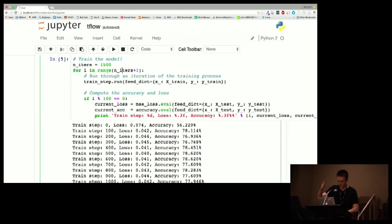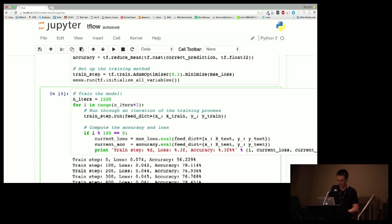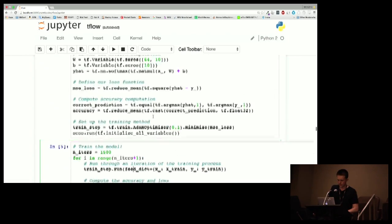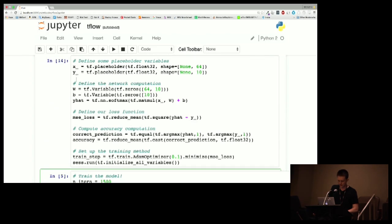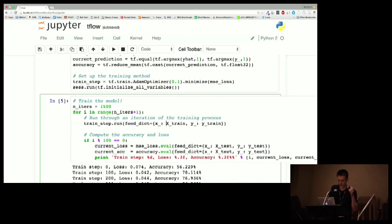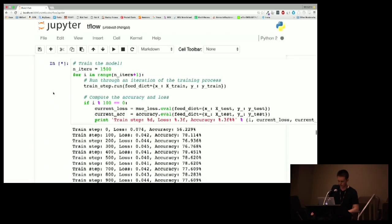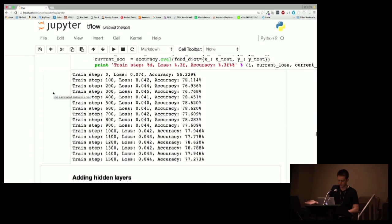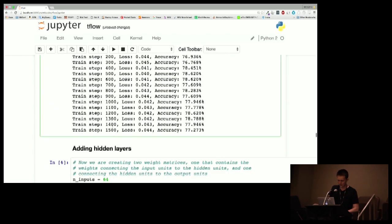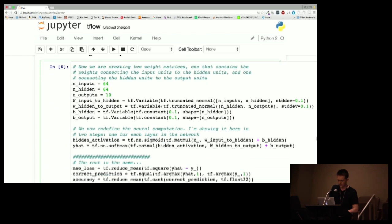Now let's actually train it. I'm running 1500 training iterations, passing in the data for the X and Y placeholders, and printing accuracy every 100 iterations. We're getting about 77% accuracy — not bad, I guess. But if you hired someone who couldn't recognize handwriting 23% of the time, that would be a problem. So let's add a hidden layer.